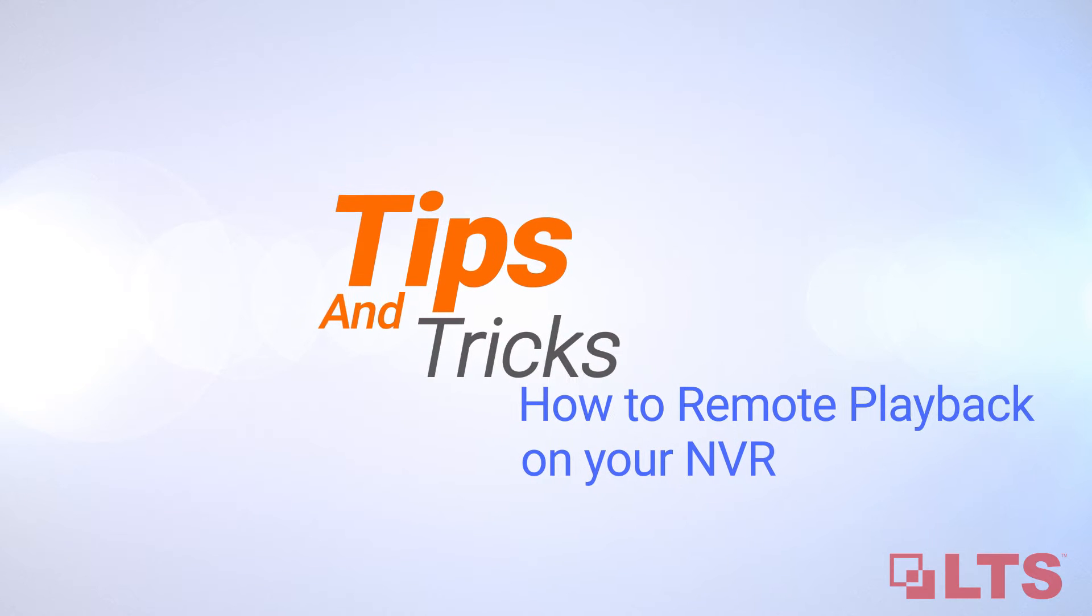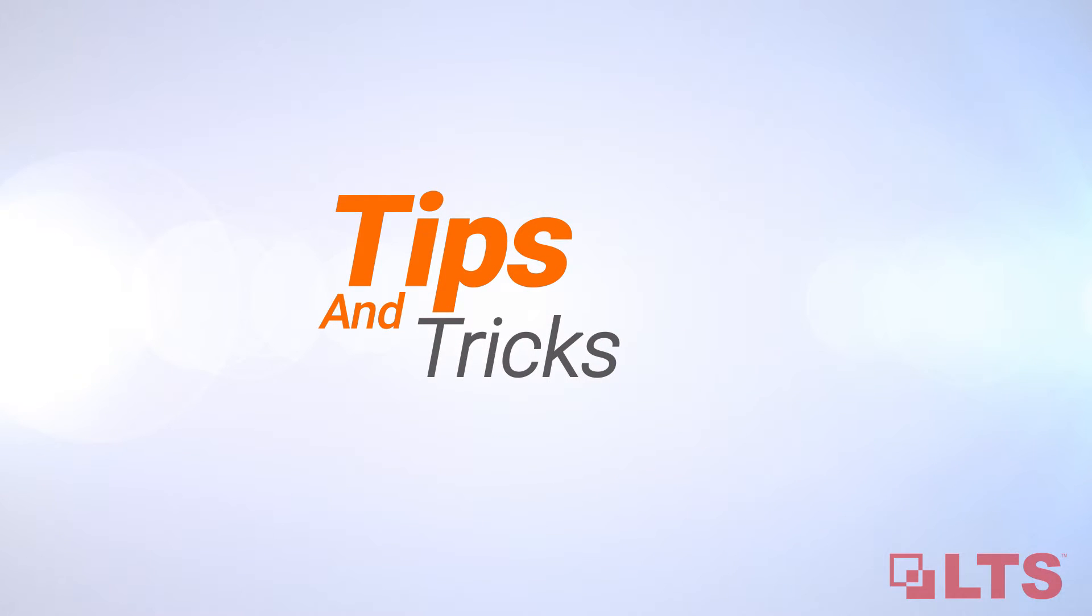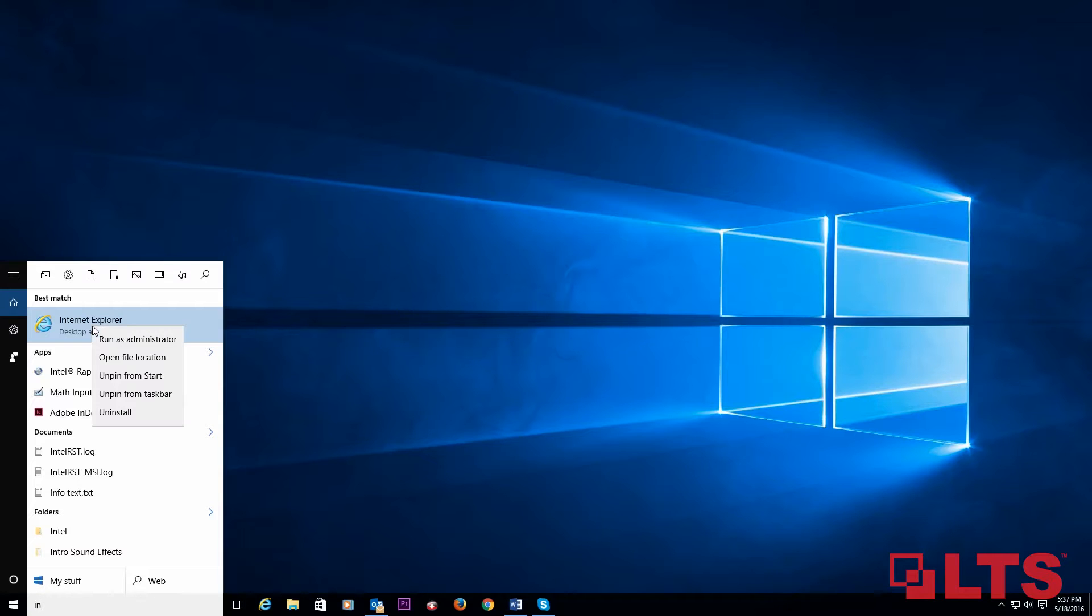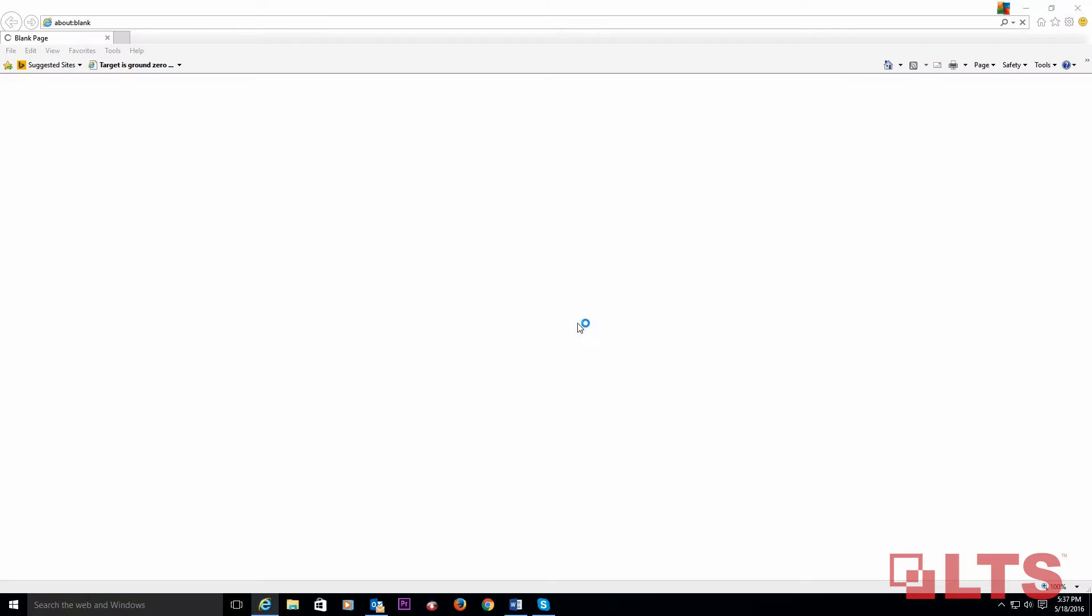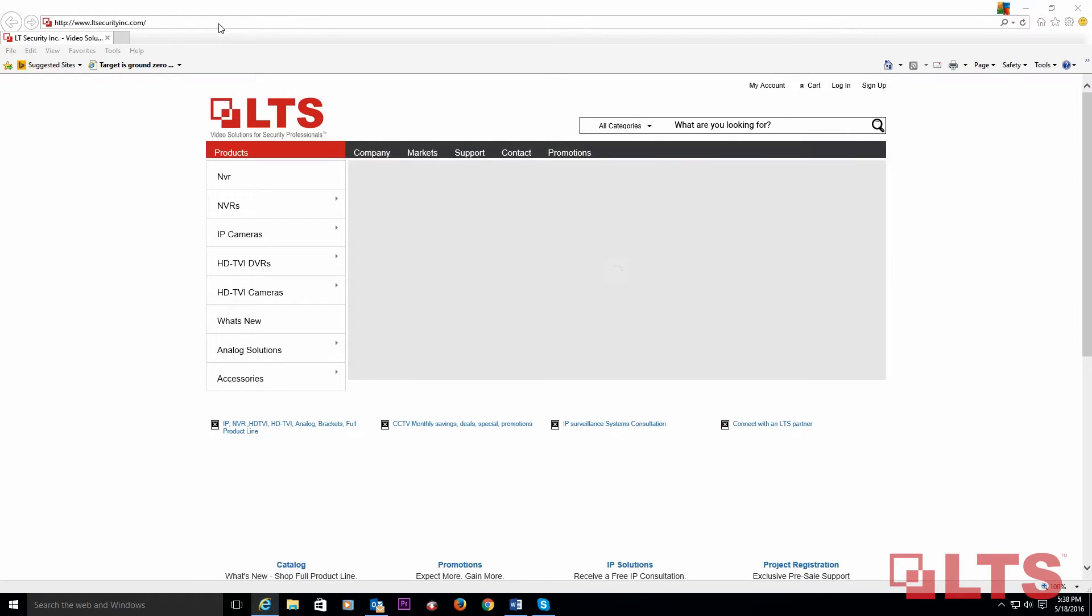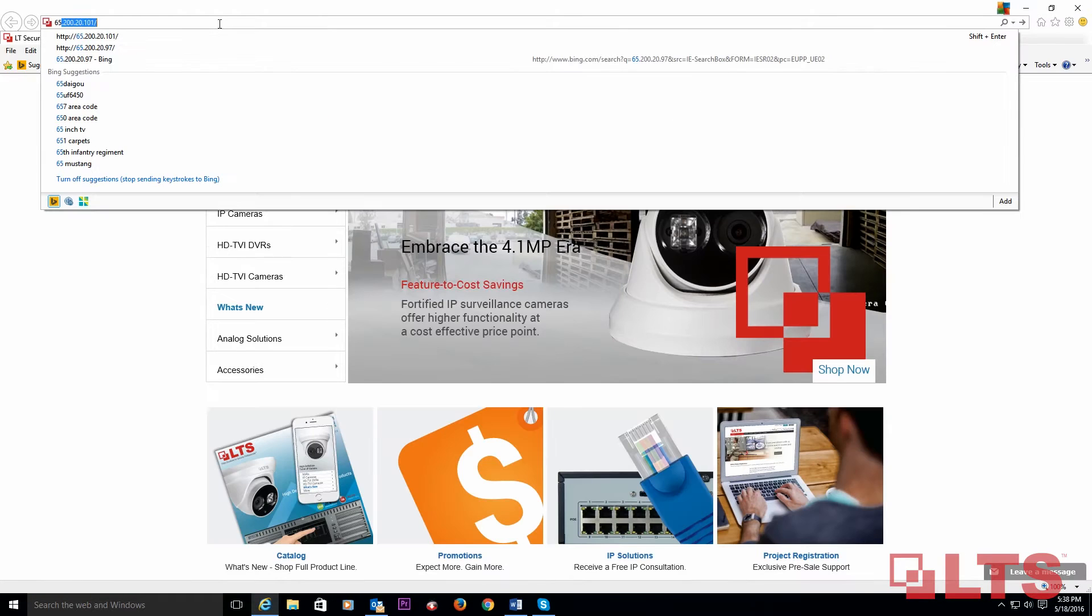Tips and tricks on how to do remote playback on your NVR. First, run your browser as administrator and type in the IP address of the NVR.